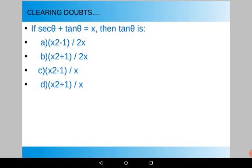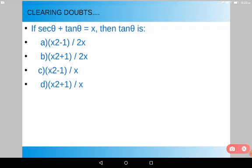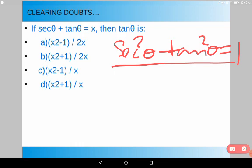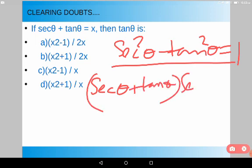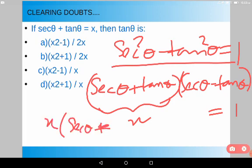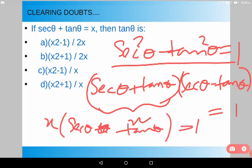There was another doubt regarding a mock test question. The question was: if sec θ + tan θ = x, then tan θ is what? We know the identity sec²θ − tan²θ = 1. From this equation, we can write (sec θ + tan θ)(sec θ − tan θ) = 1. We already have sec θ + tan θ = x, so x × (sec θ − tan θ) = 1, meaning sec θ − tan θ = 1/x.